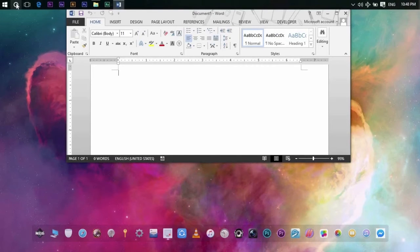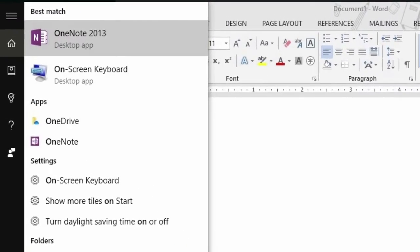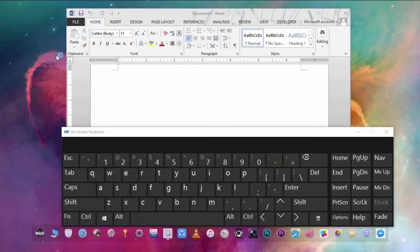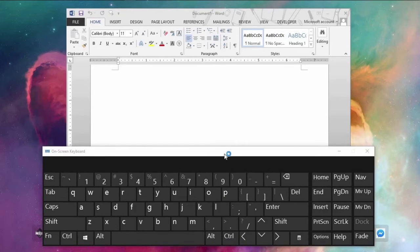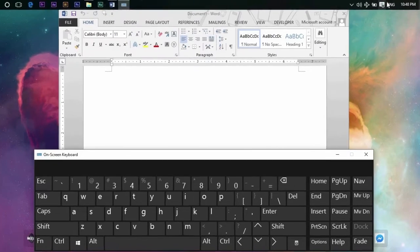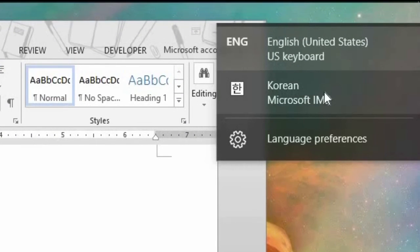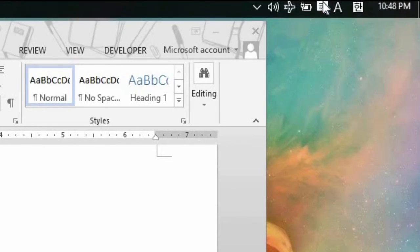So to see where the characters are located, we need to open the on-screen keyboard. To toggle from English to Korean, click the ENG on the right part of the taskbar, then click Korean. Then click the letter A on the taskbar again to enable the Hangul characters.